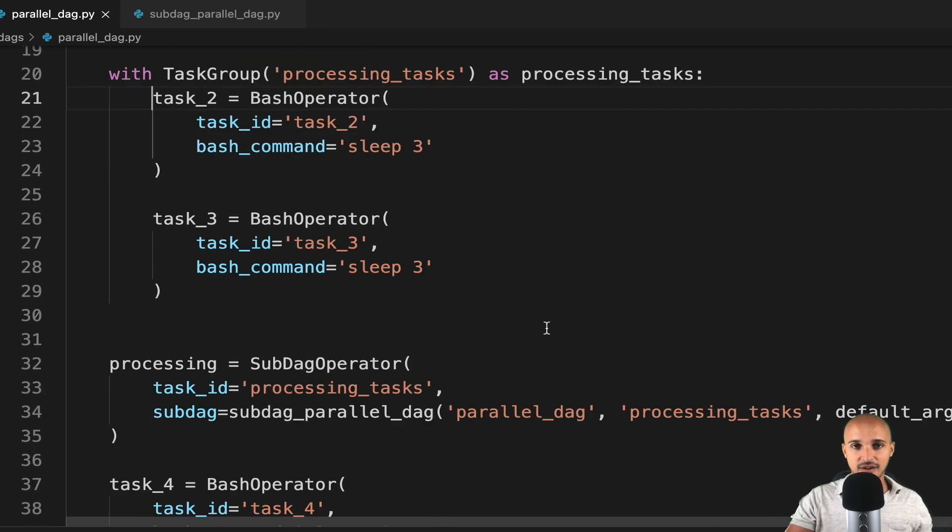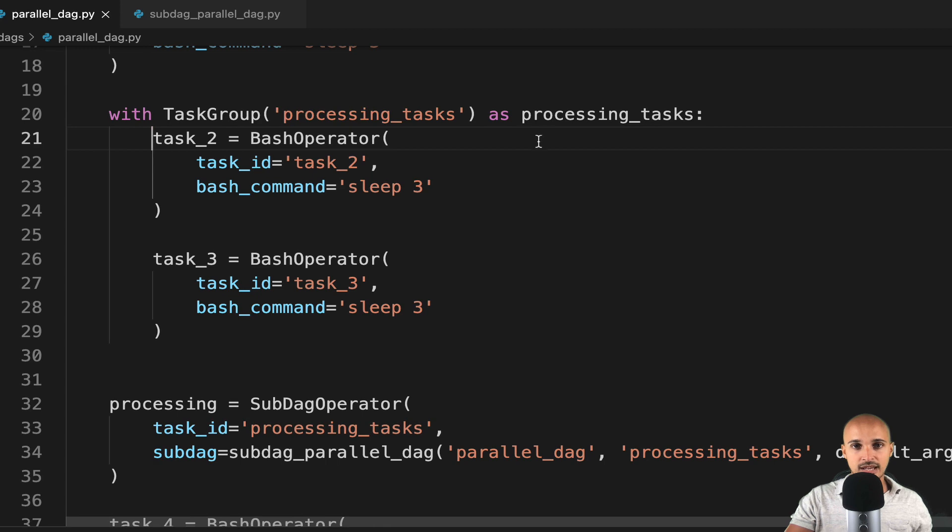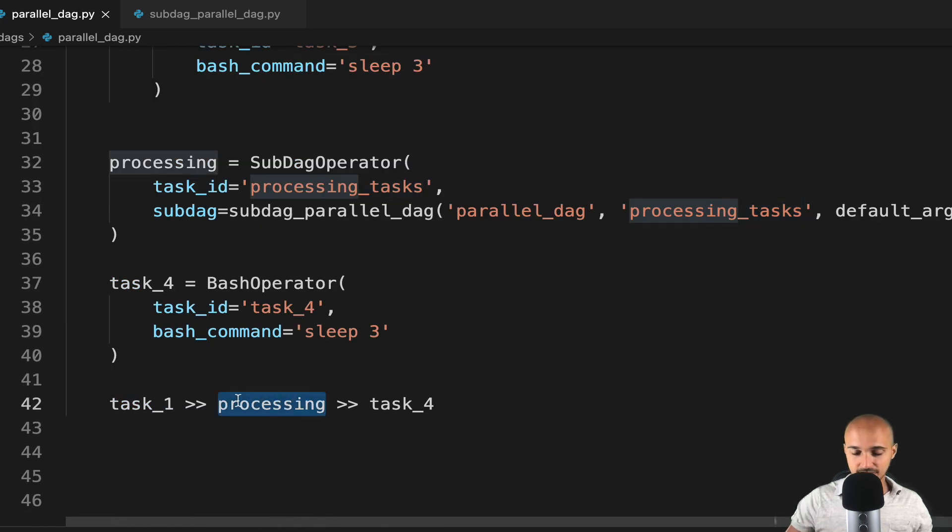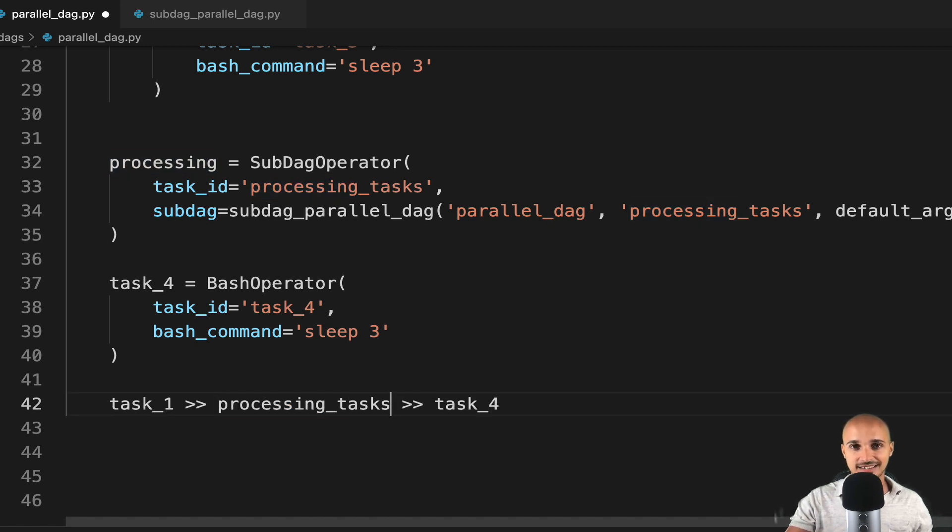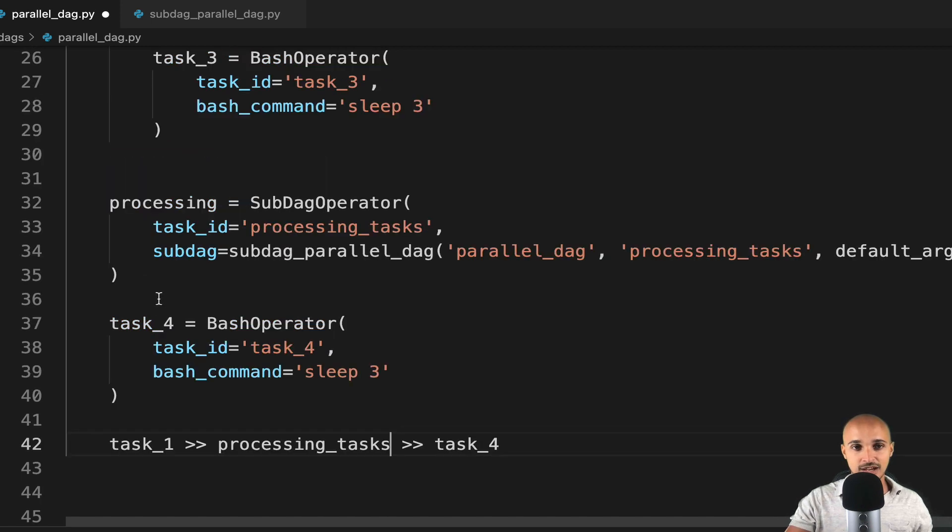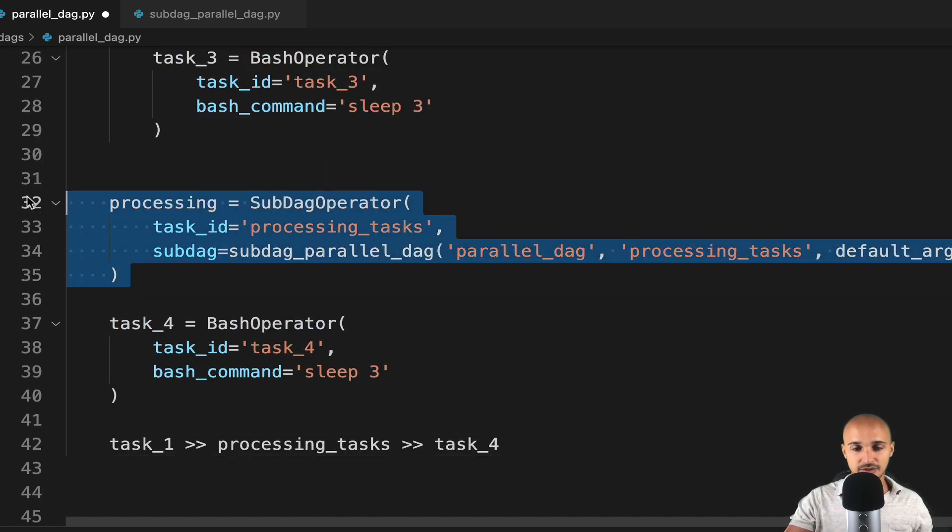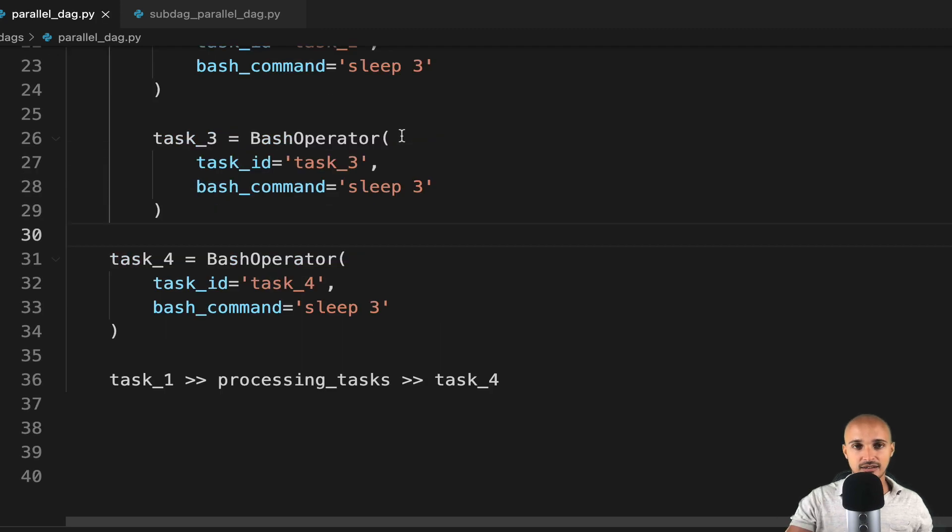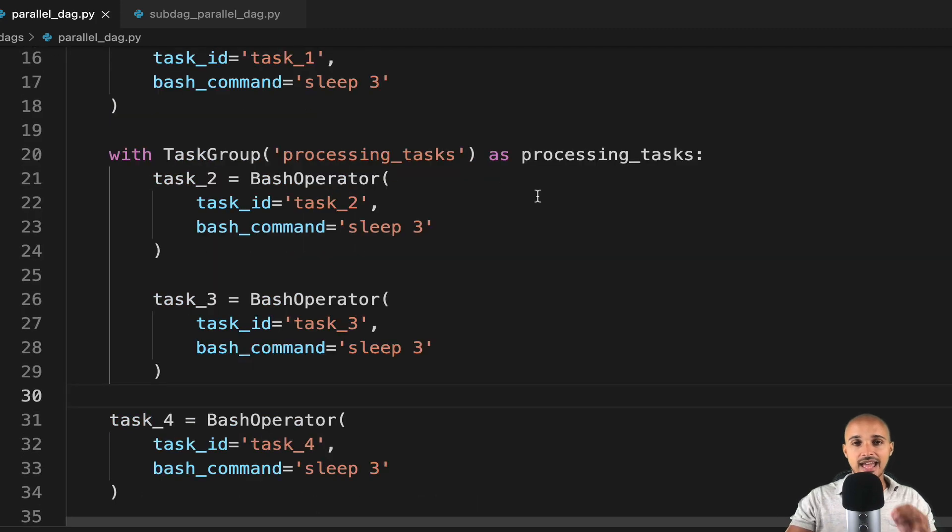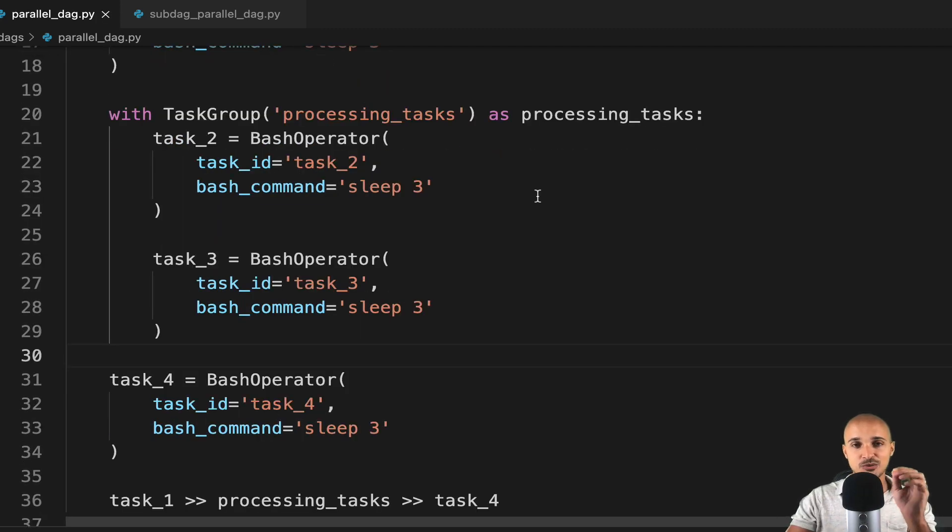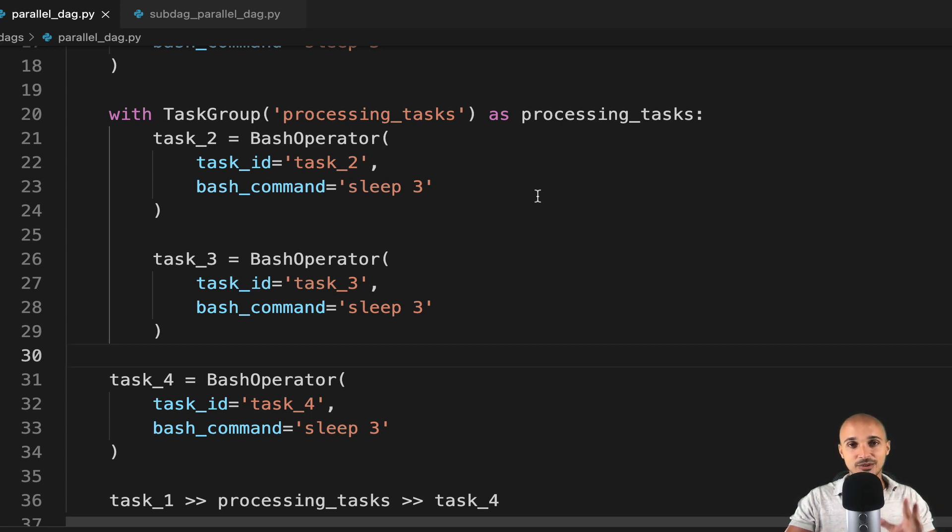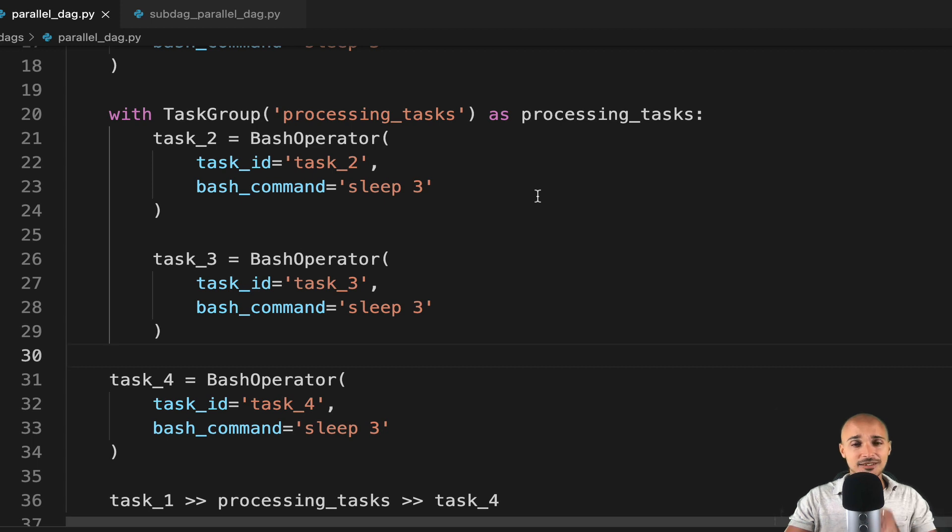Save the file, then copy processing underscore tasks, remove processing and paste processing underscore tasks like that. Remove the sub-DAG operator, save the file, and you are done. There is nothing more to do in order to group your tasks together. That's it.